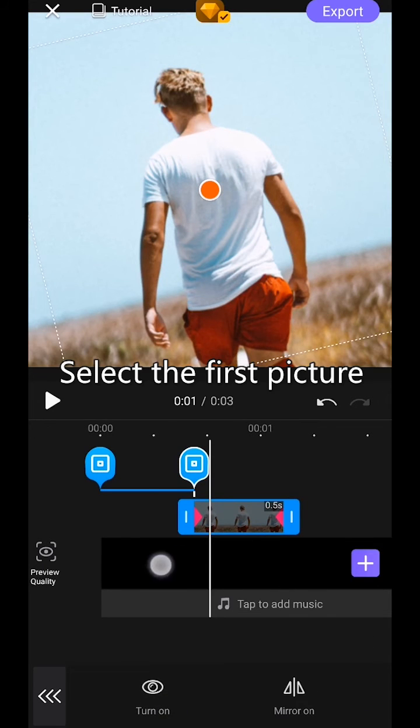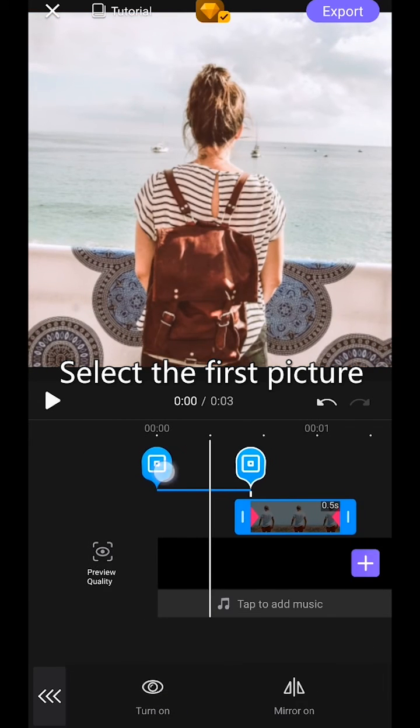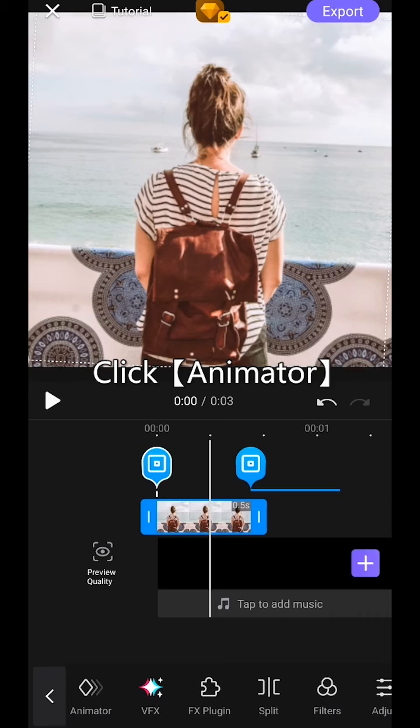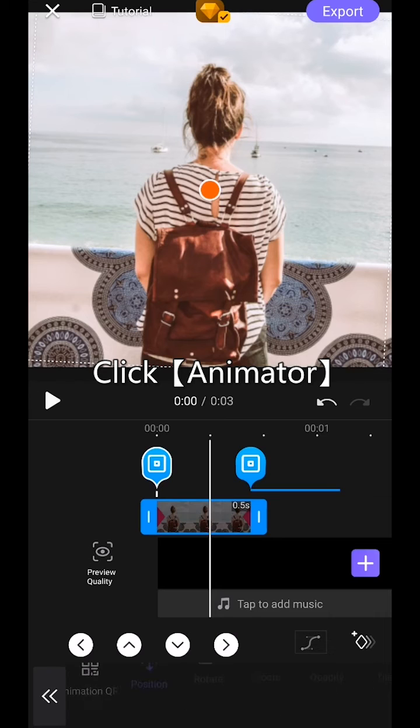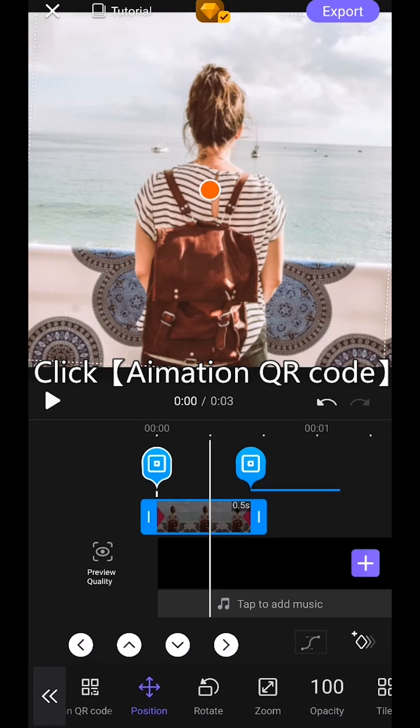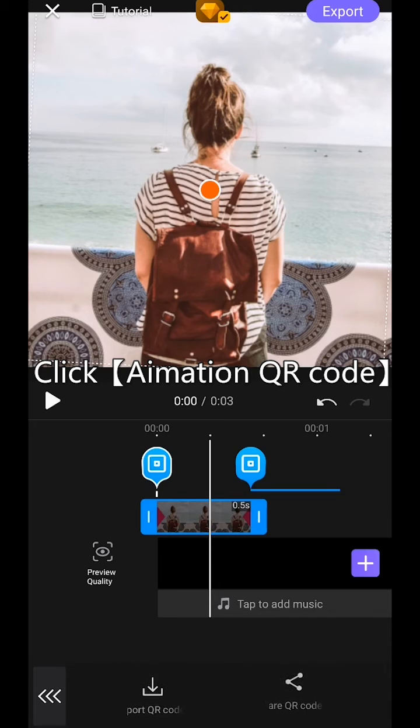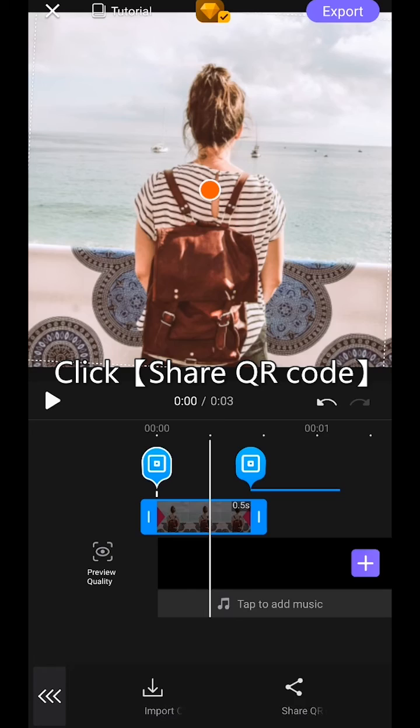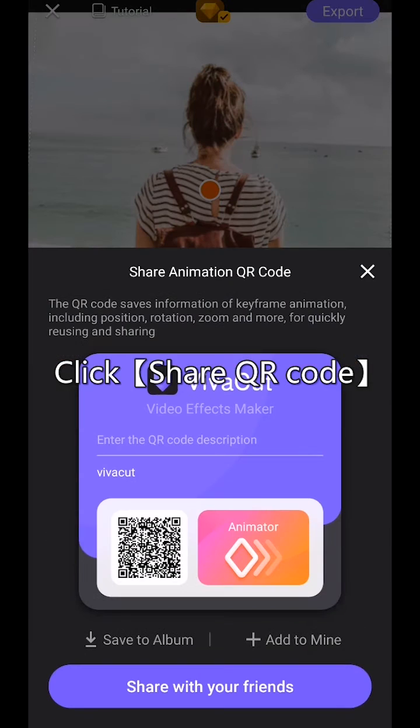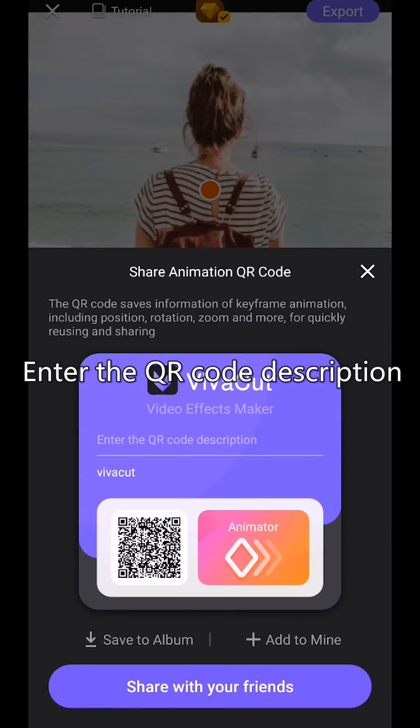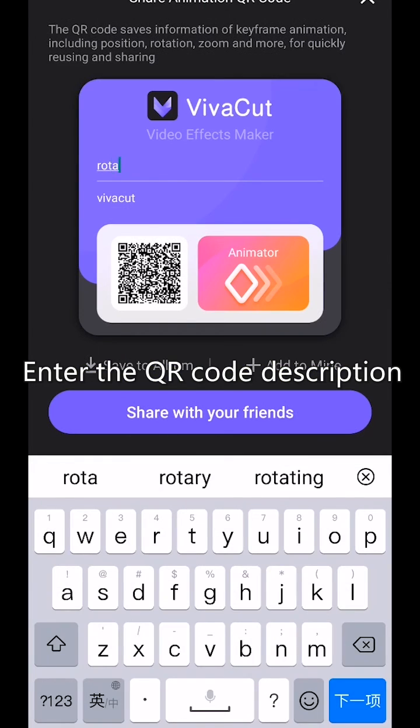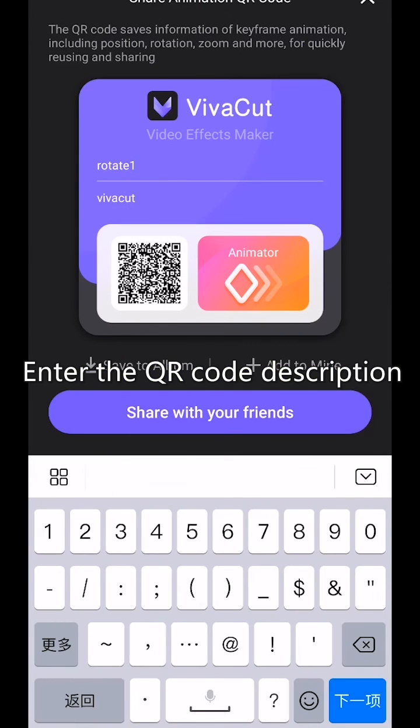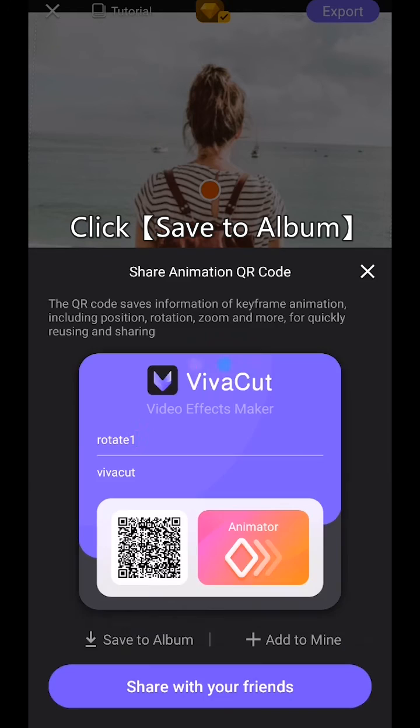Select the first picture. Click animator. Click animation QR code. Click share QR code. Enter the QR code description. Click save to album.